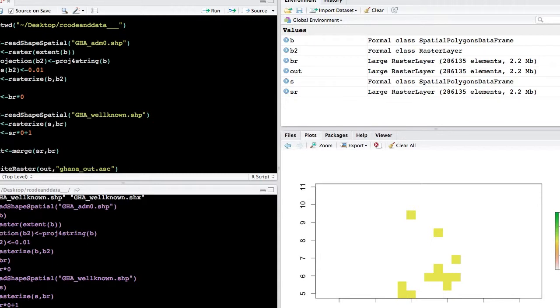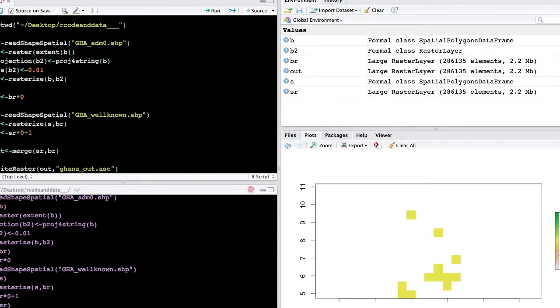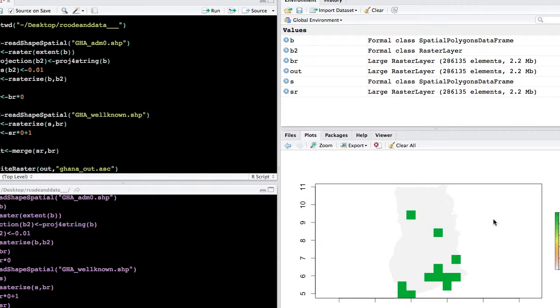We can plot this final raster object. And you can see where the green boxes are, are the well-known sites with values of 1, and then the gray area has values of 0, and everything matches to the extent of the Ghana boundary.